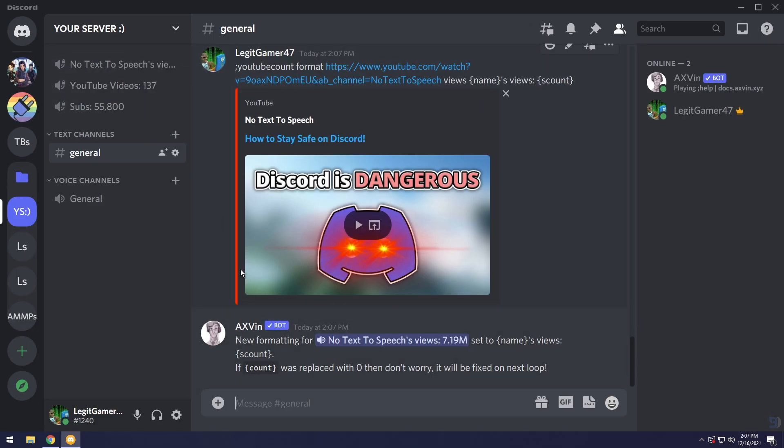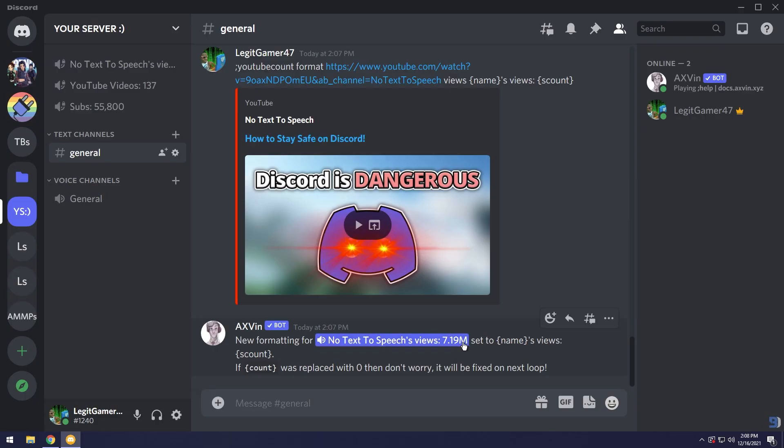But if you look here it'll say new formatting for No Text To Speech's views 7.19 million. So that's how you include the name in it.